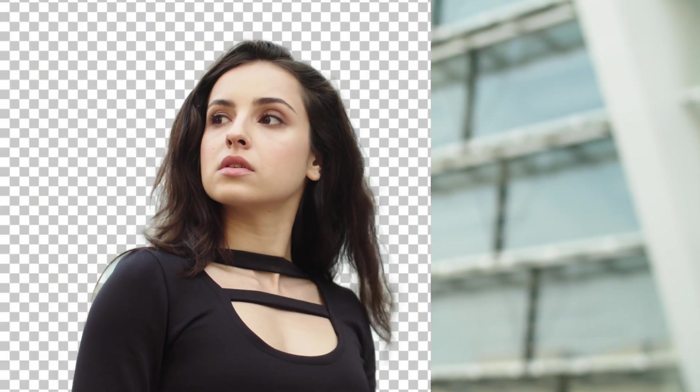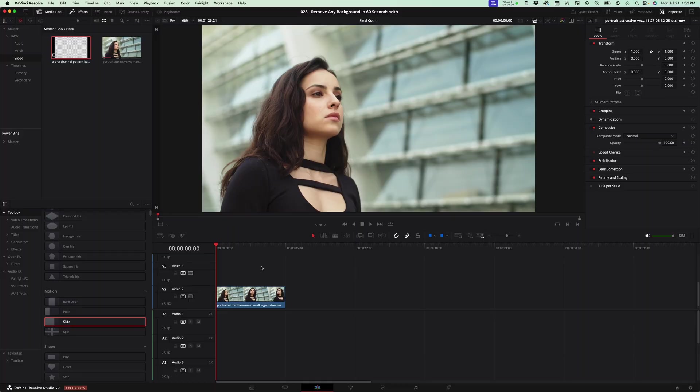Today I'm going to show you how to remove any background from your video in Resolve in just 60 seconds.